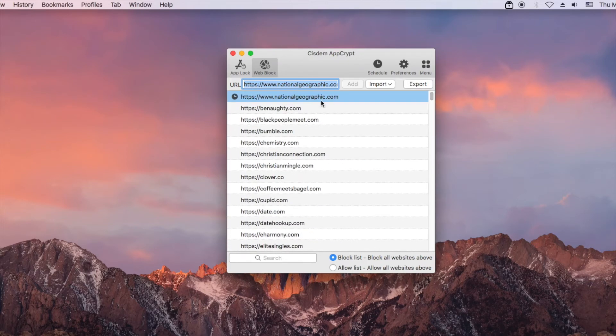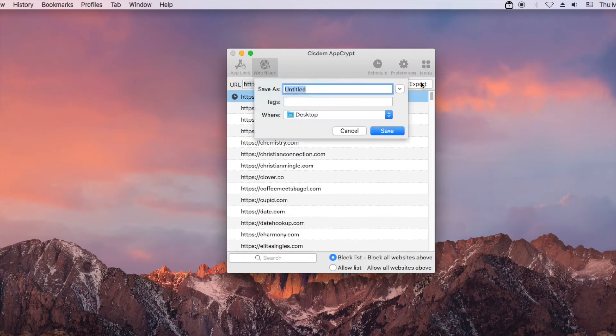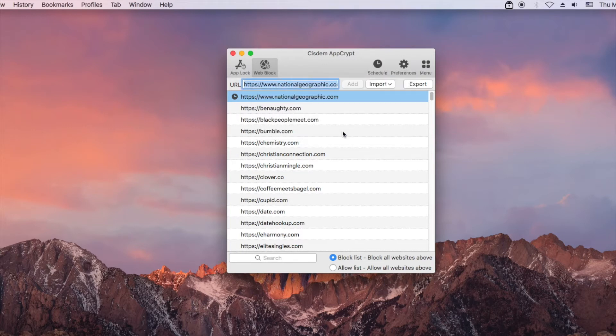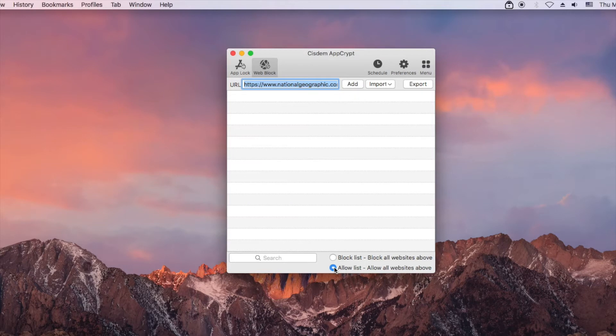There is also an option to export the current list of blocked sites. If you want to block all websites except a few, please switch to the allow list mode.